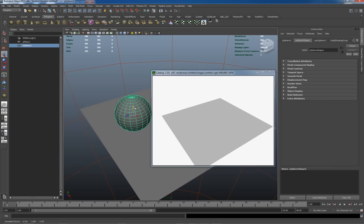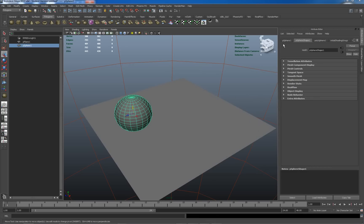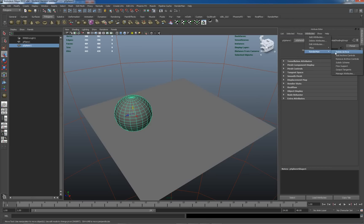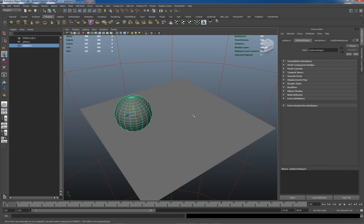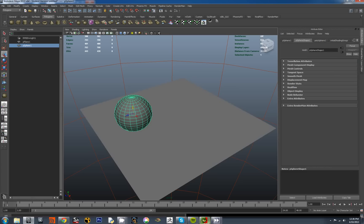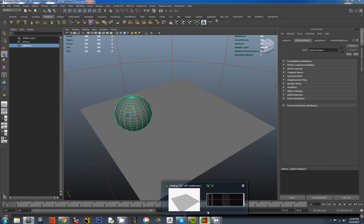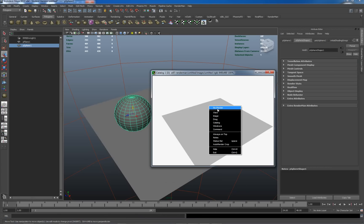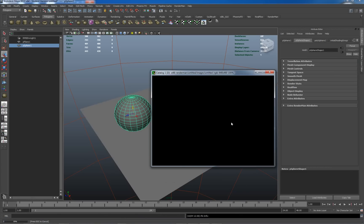There's a polysphere. As with most objects, I like to actually apply a Renderman attribute here for a subdivision scheme so that when it renders it'll render smoothly. So let's go look and see how this looks. Re-render.